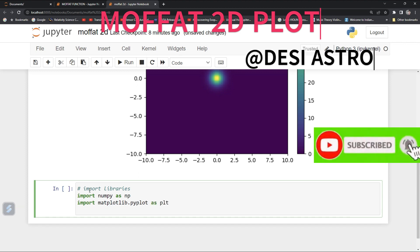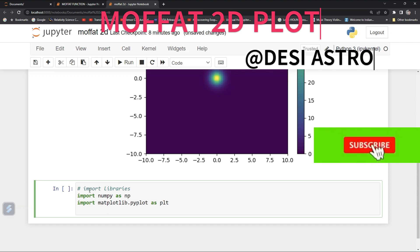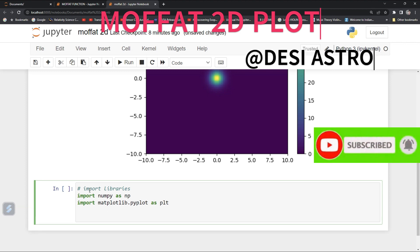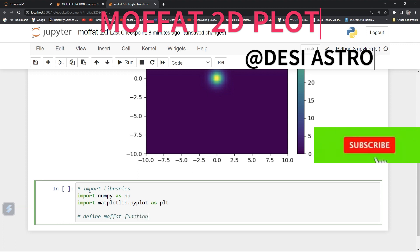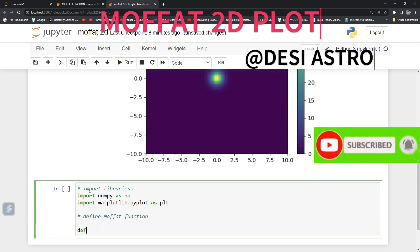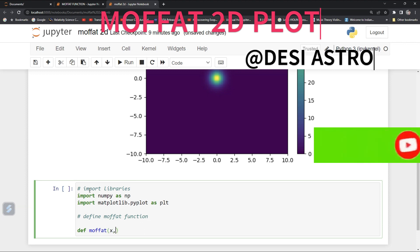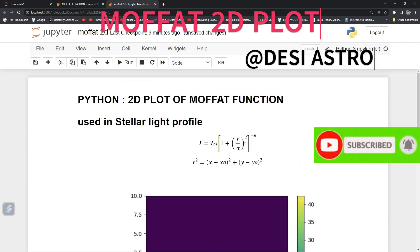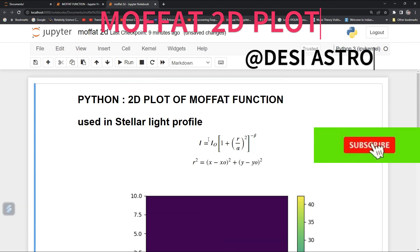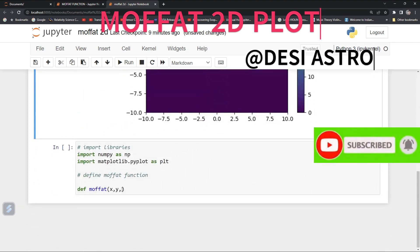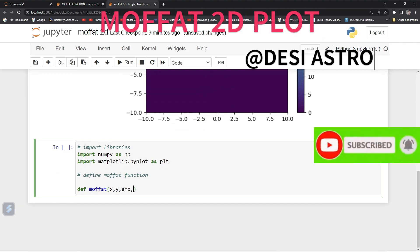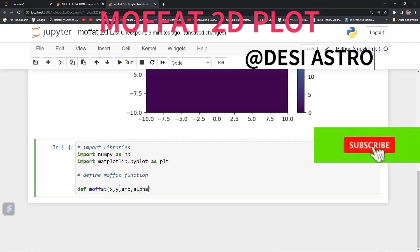Now we will define our Moffat function. Define the Moffat function and give its parameters: we need x, we need y, and then we have alpha and beta parameters, and I-naught — you can say we need amplitude. So the parameters are: amplitude, alpha, and beta.